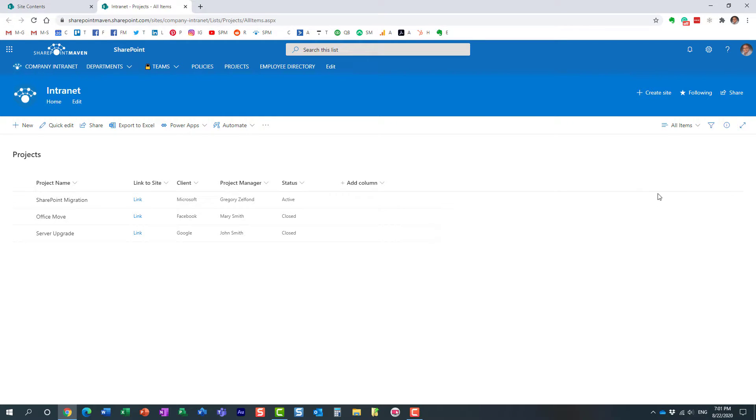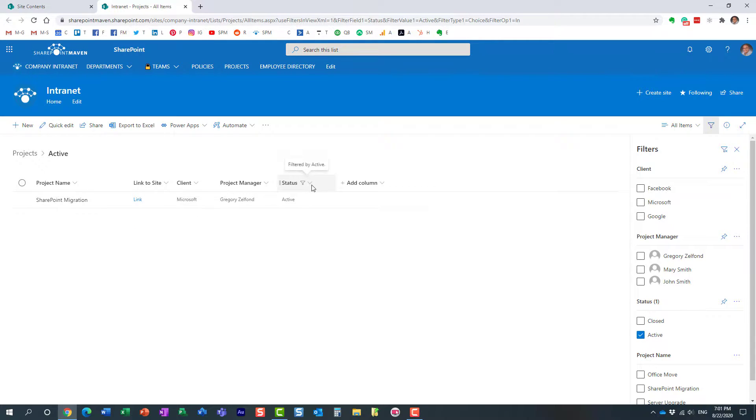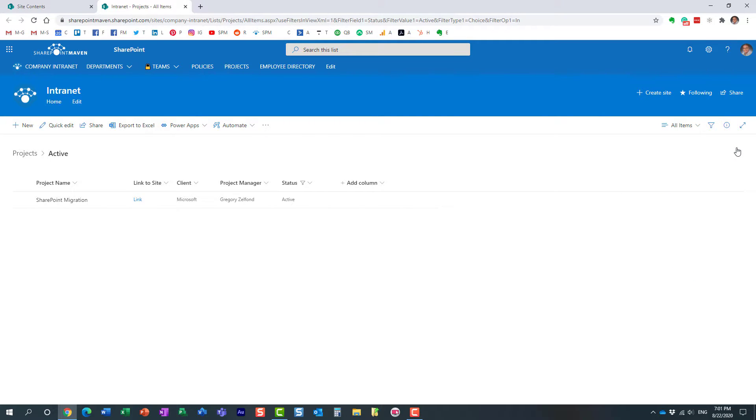So what we are going to do, we are going to filter. And we could filter by the header or through the filters pane, just like I'm doing here. Perfect. So this view displays me the active projects.